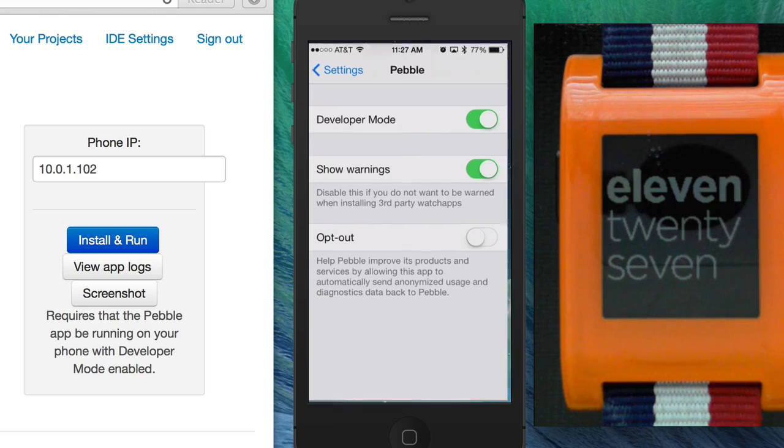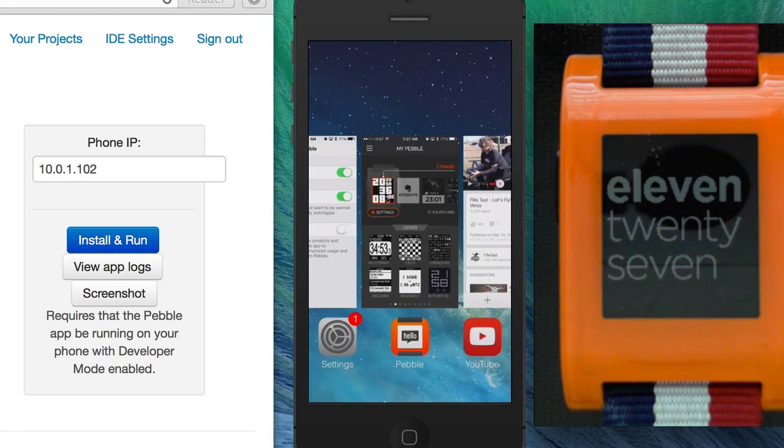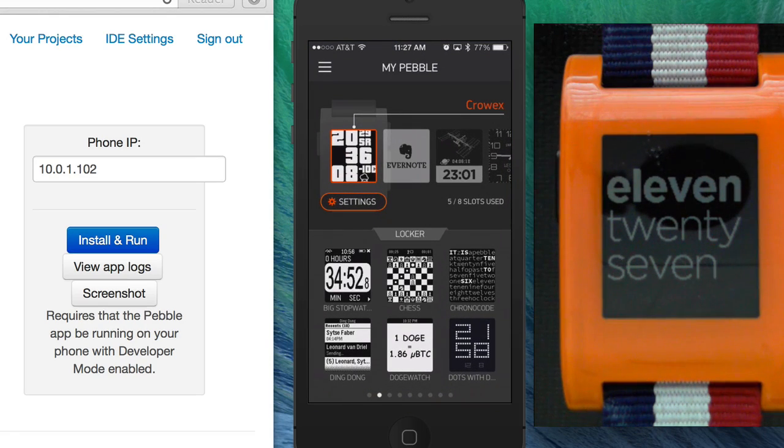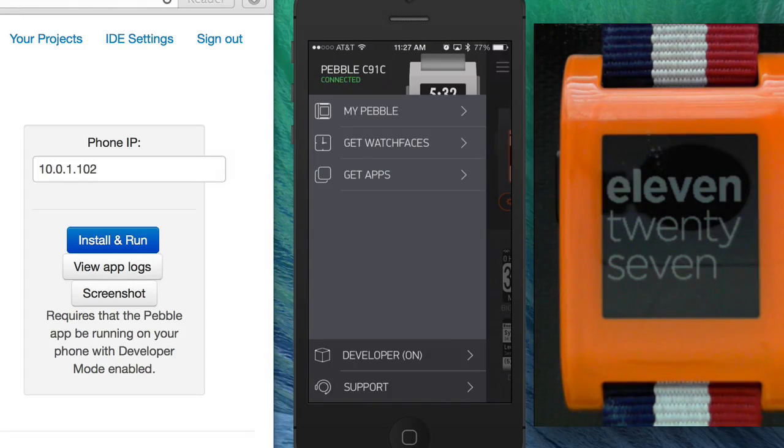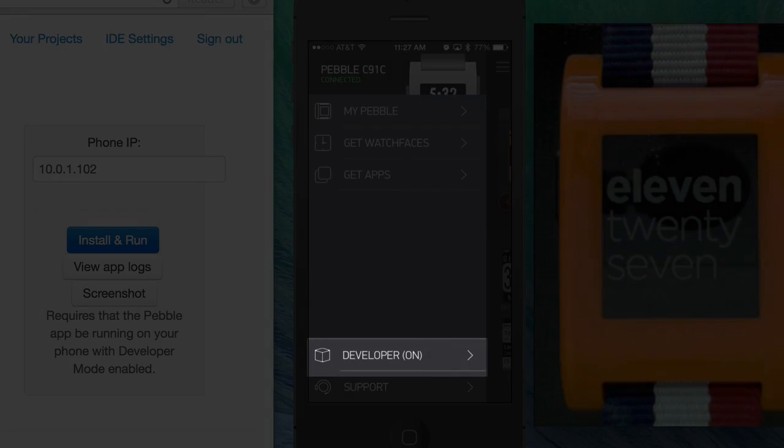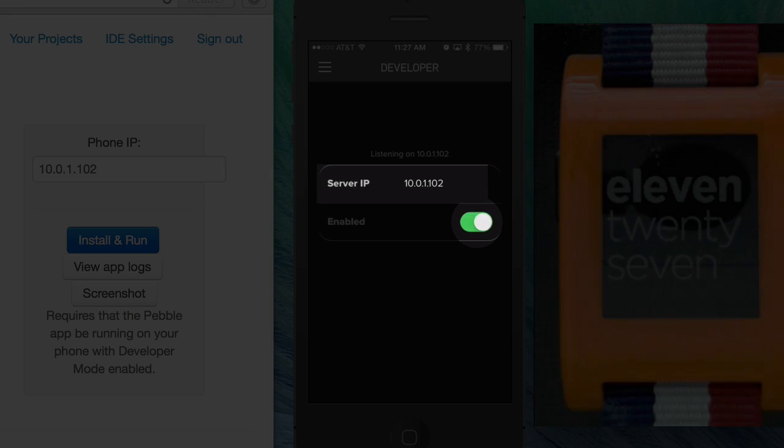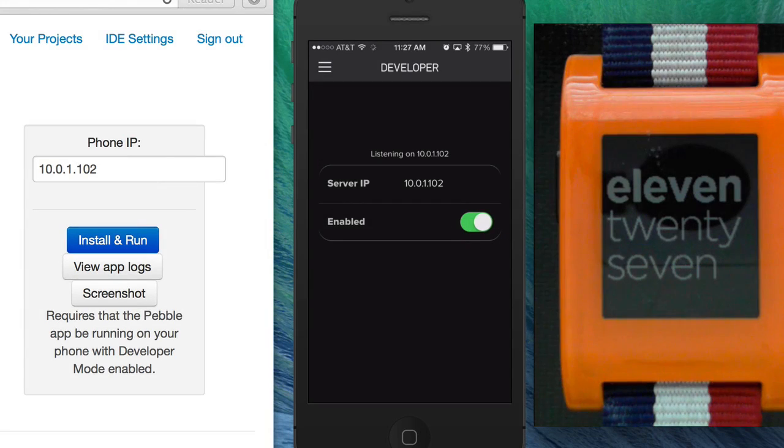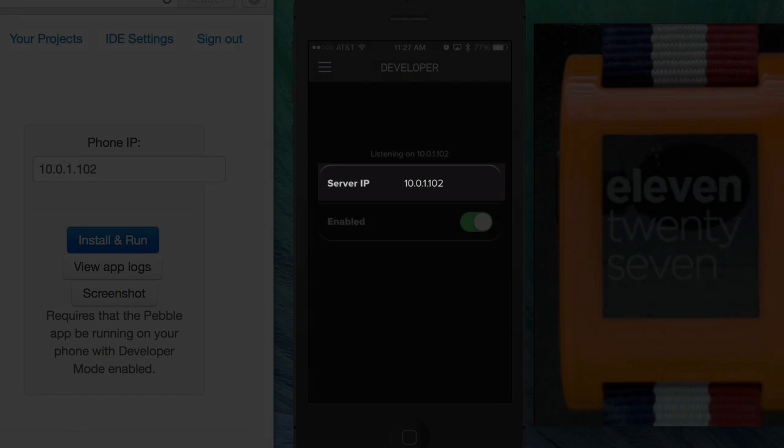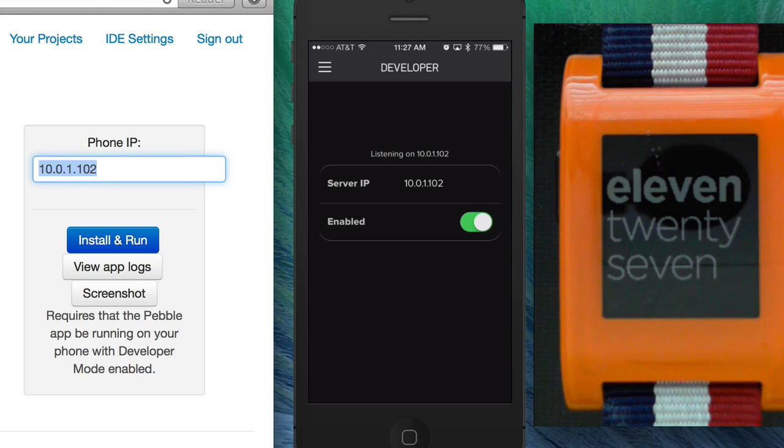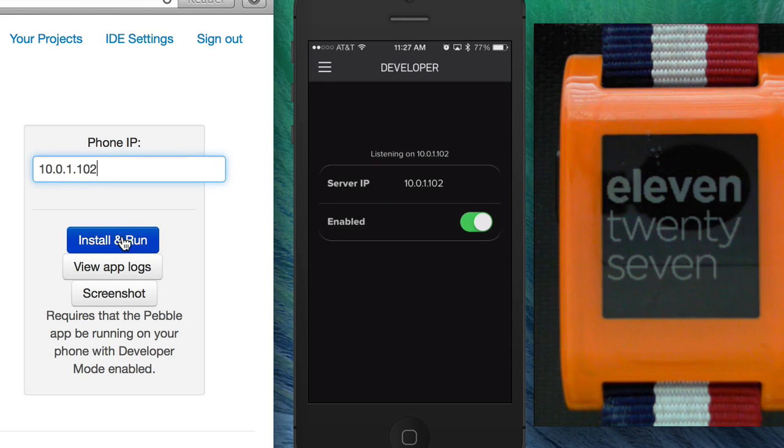So now you can go back to Pebble, and now that you're in the Pebble app you can go to your menu here and you have that Developer option menu. So go ahead, click on that, make sure it's on, and look at the IP address. So here it's 10.0.1.102. I'm gonna put that IP address in here.